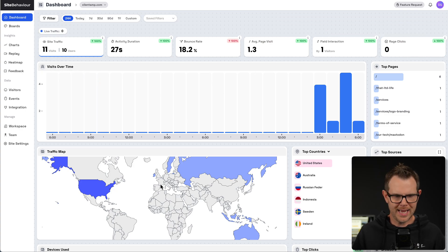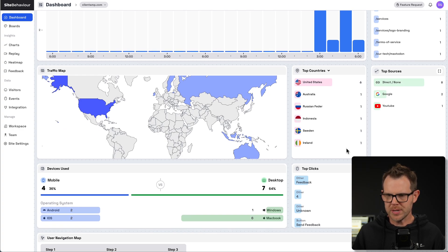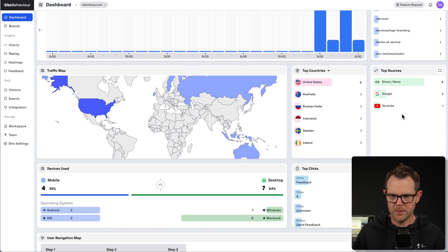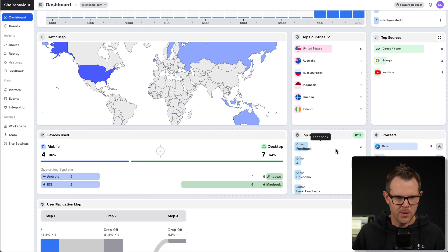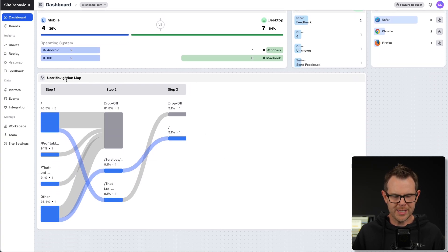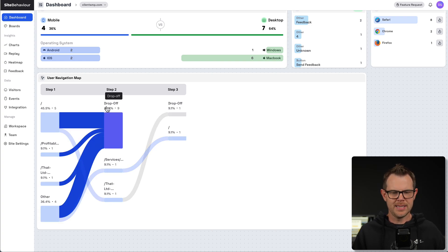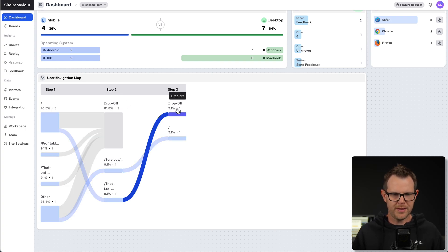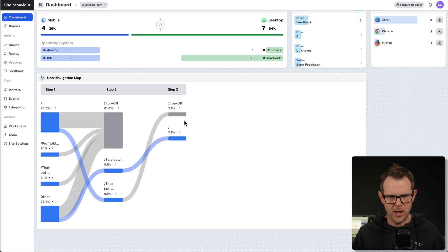We've got our views over time here, a map of where people are coming from, the top countries, sources that have referred people, what browsers they're using, what on the site is being clicked. We also have the devices being used, and then an overall user navigational map. Step one, here's where they entered the website. Step two, here's what they did next. And step three, they might've dropped off at this point or even on step two — really cool left-to-right flow of the overall funnel of your website.